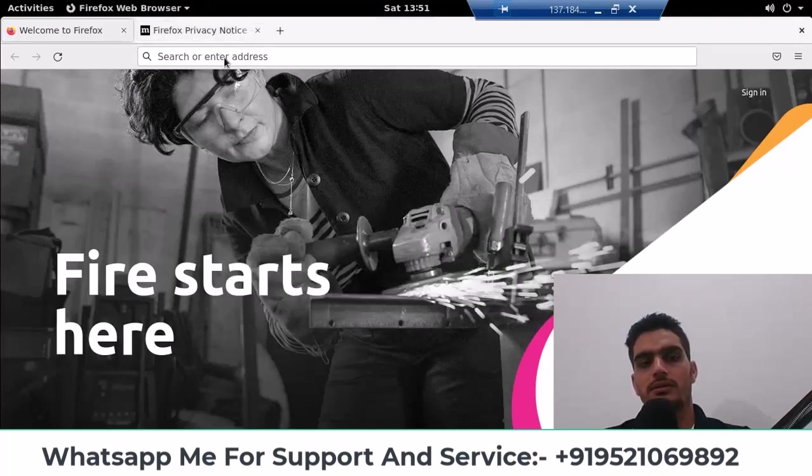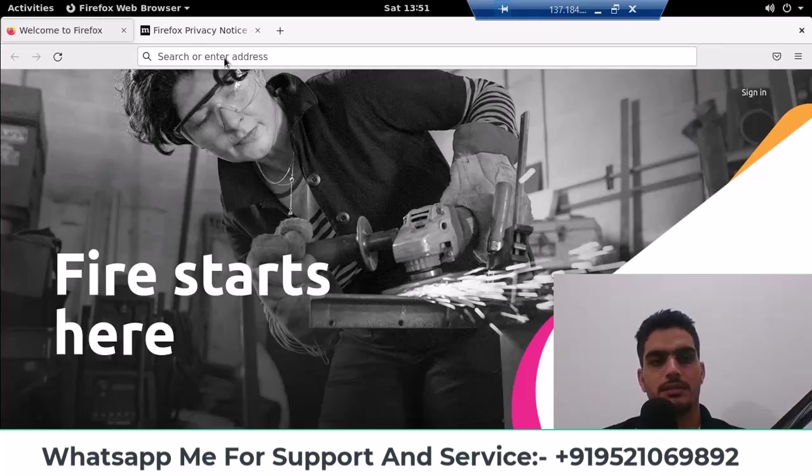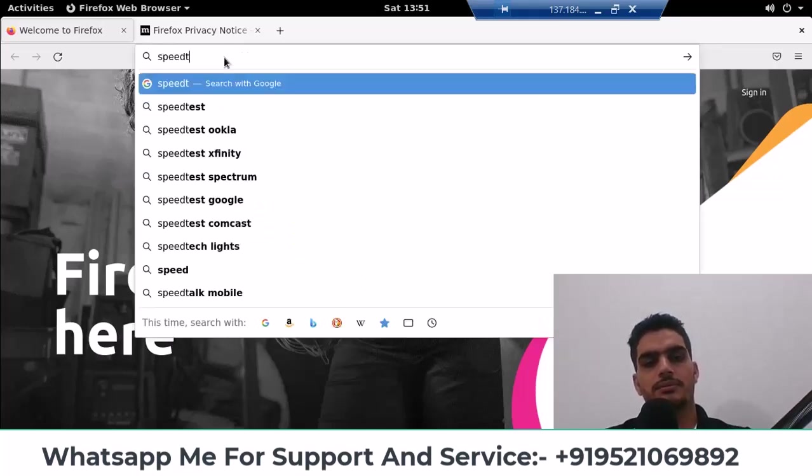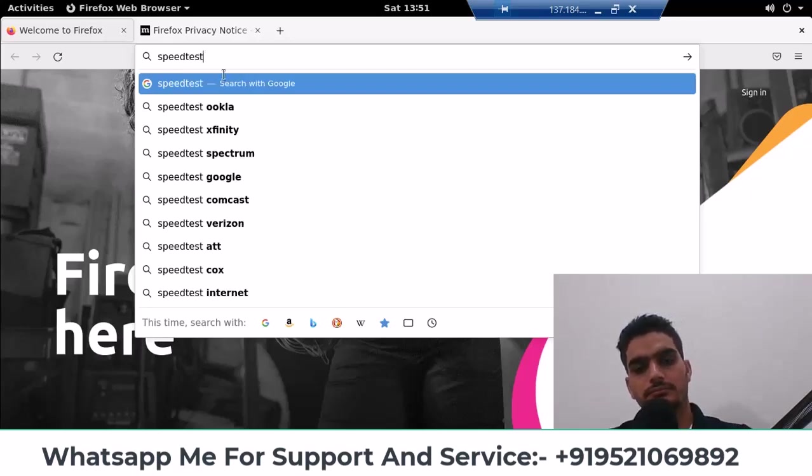I'll go to test, type, click enter, then click on speed test here.